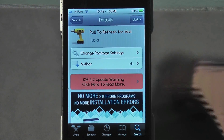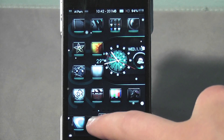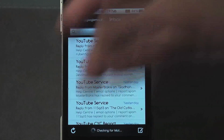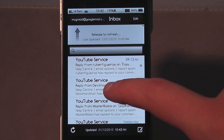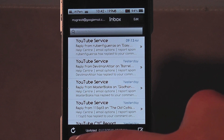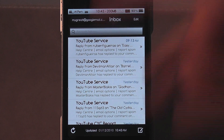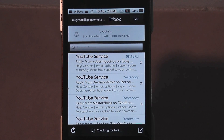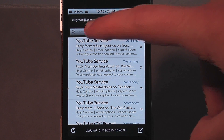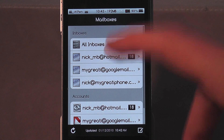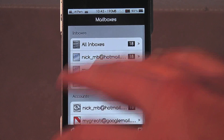Let's exit out of Cydia and I'll take you to my mail application to show you. So I'm in my mail right now — when I pull down, you can see that Pull to Refresh appears, and that's not normally there. Normally you just have this button down in the bottom left-hand corner which you click to refresh, and that still works. But I can pull down to refresh and it will refresh the mail as well. It works for all your mail inboxes — I can do that for all of them, pull to refresh.